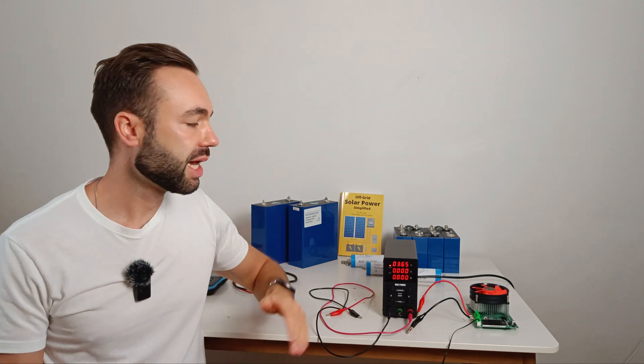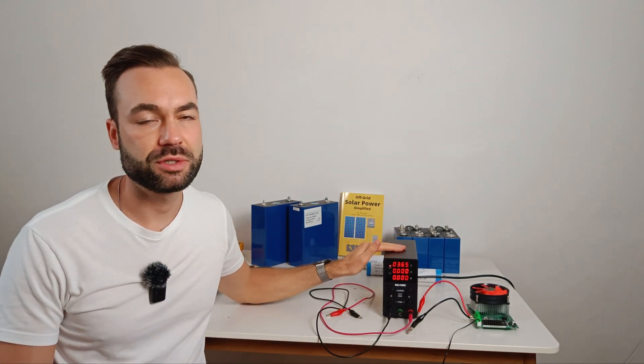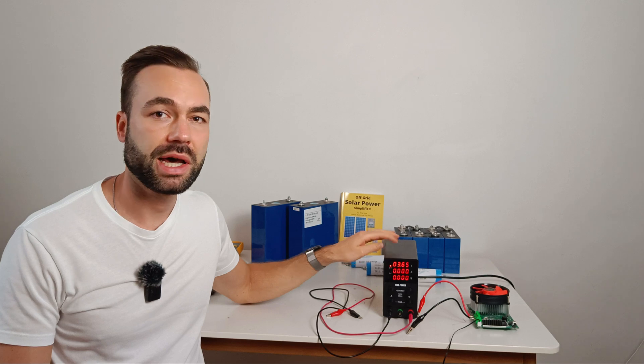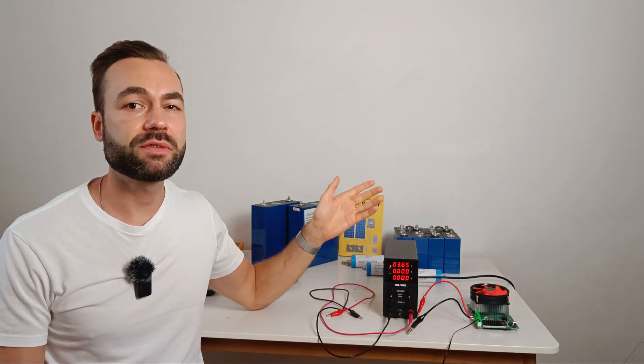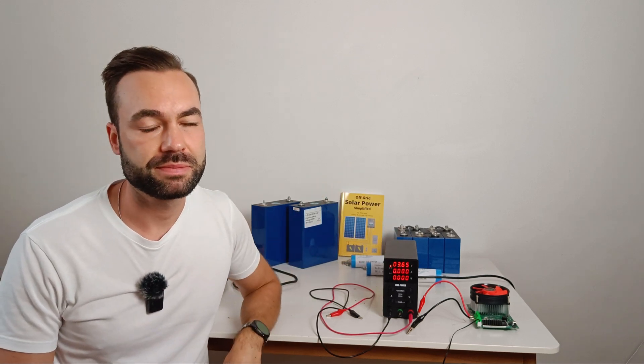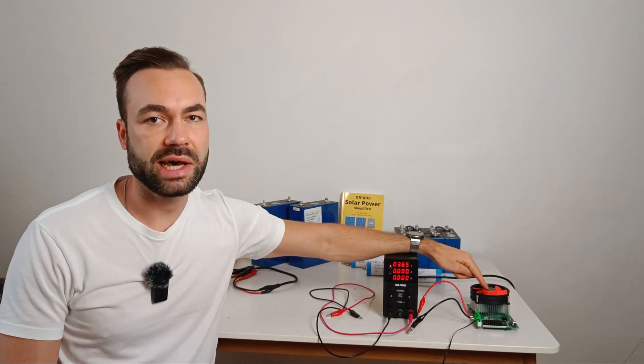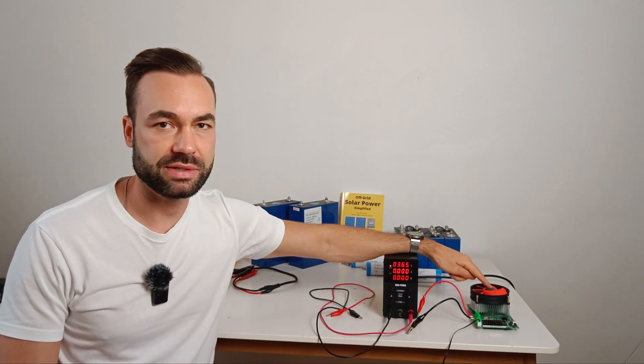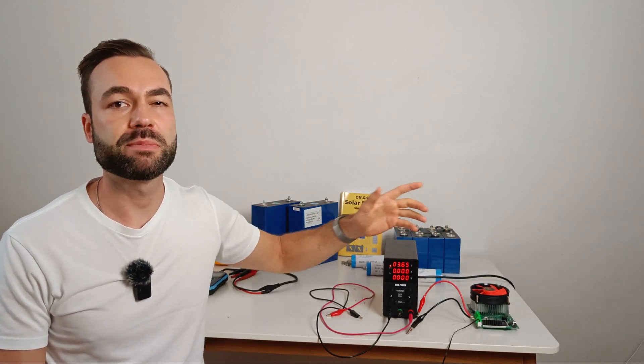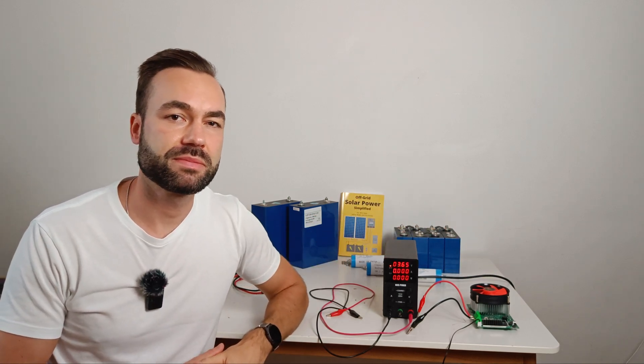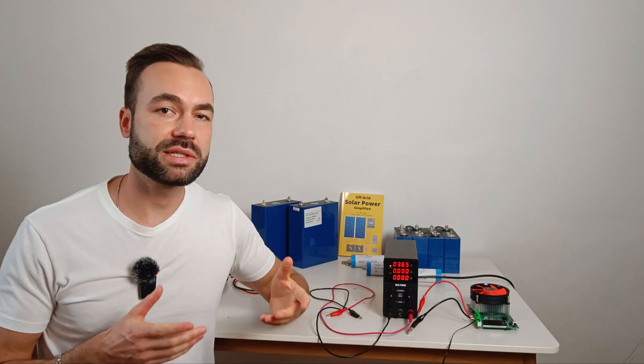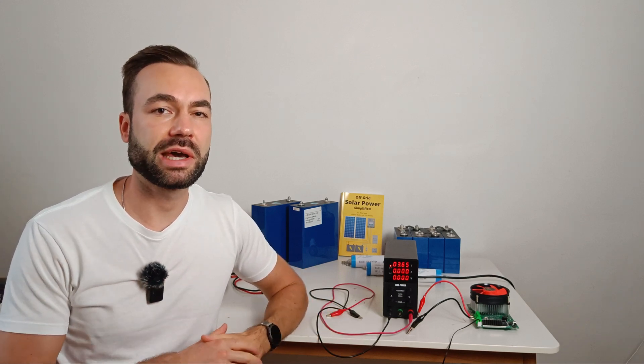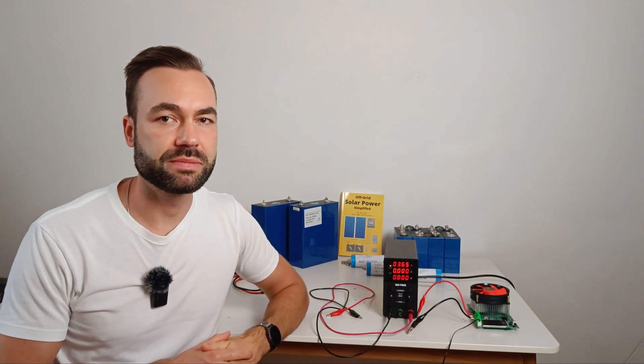Charging had a limit of 10 amps through the bench power supply. As you will soon see it never reached 10 amps. Discharging was done at 10 amps with the capacity tester. So both at a 0.5 C rate. I repeated this test several times and recorded the capacity after each cycle.